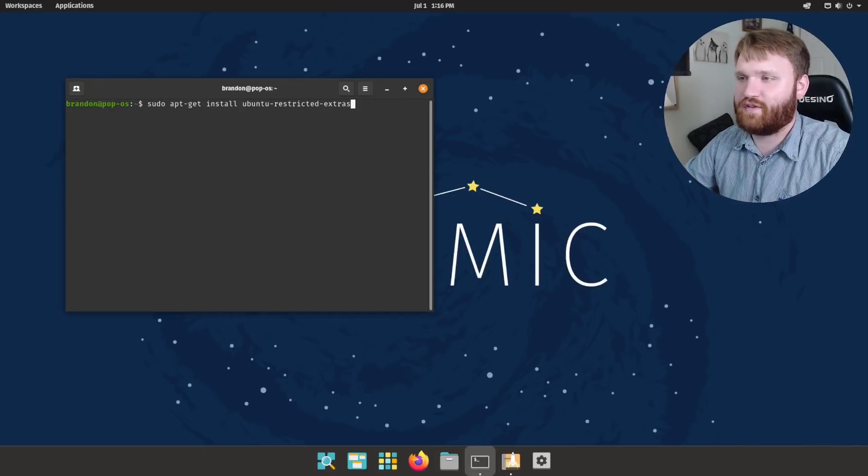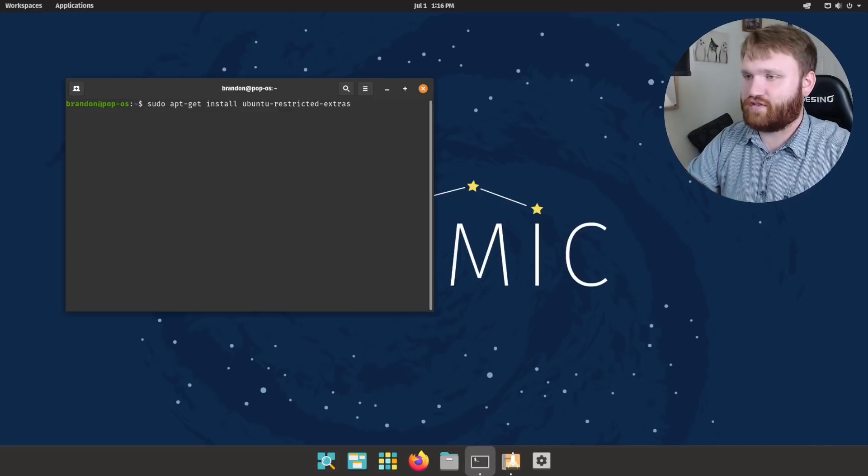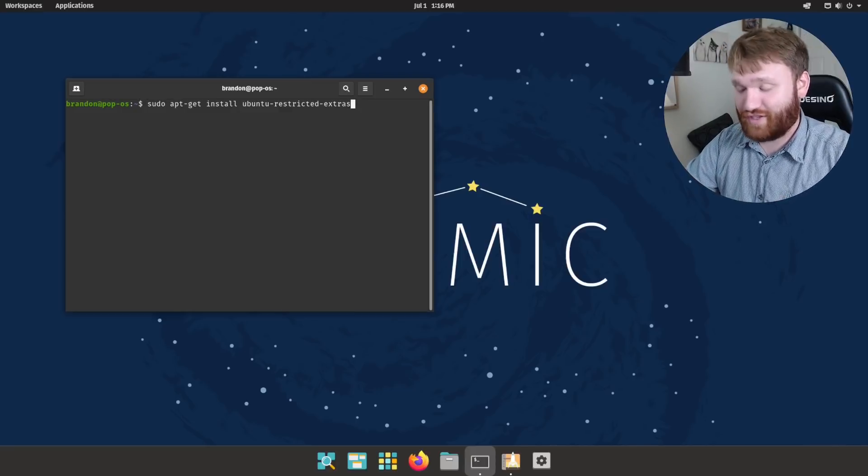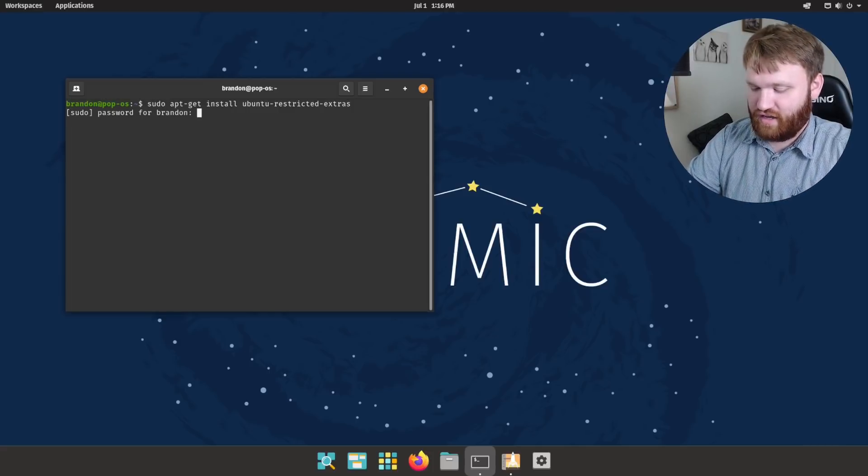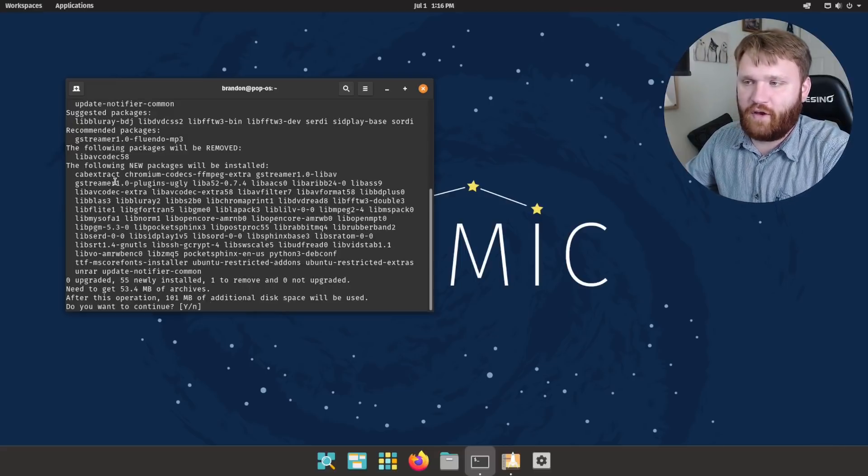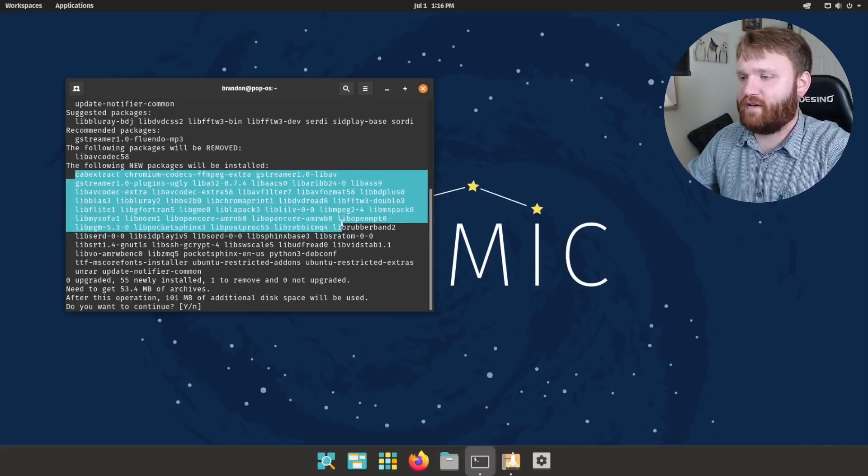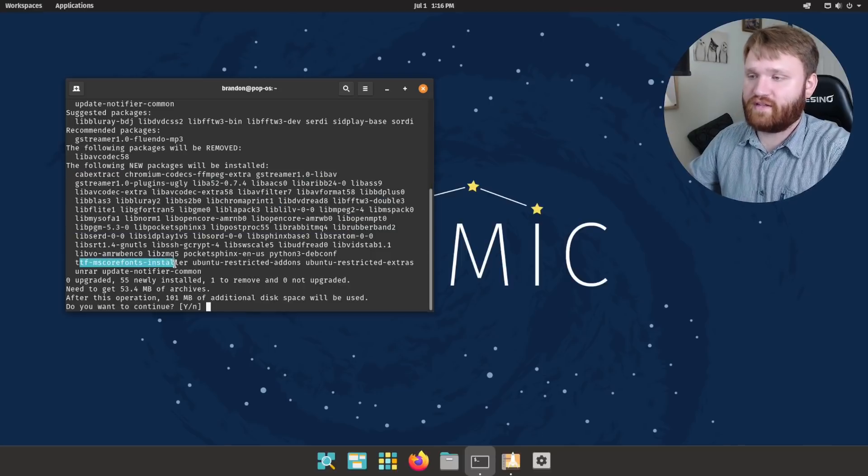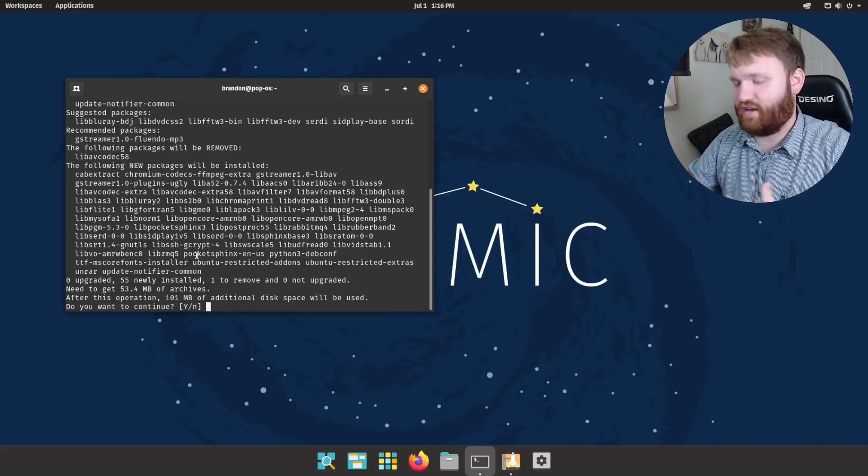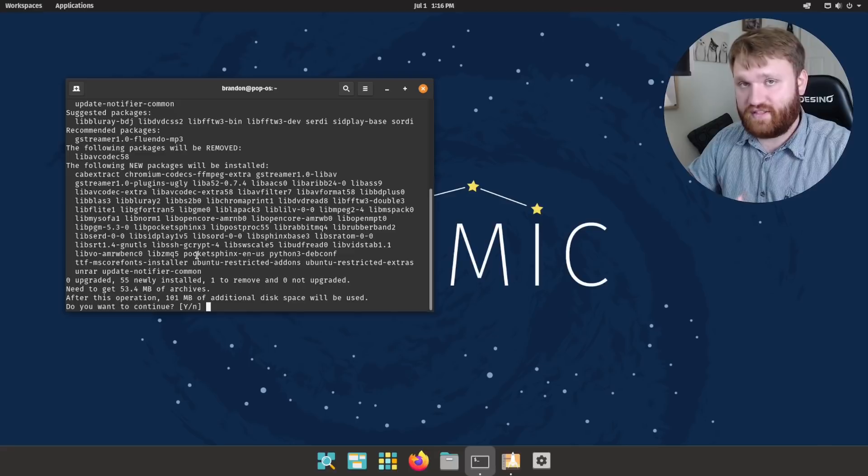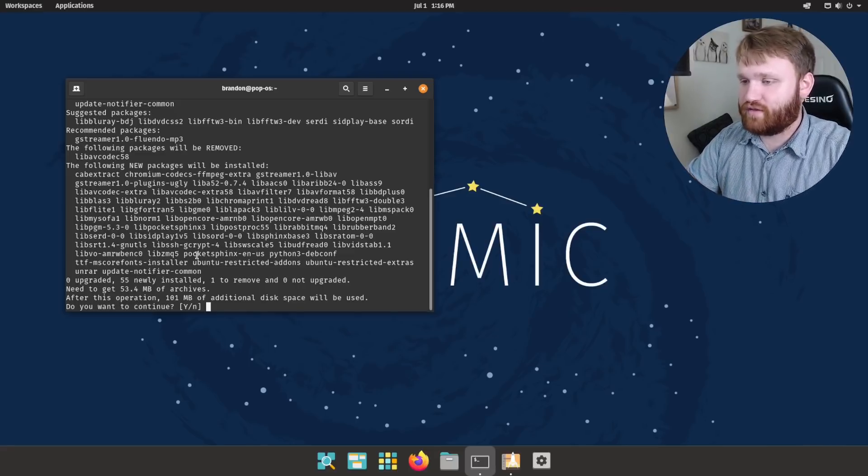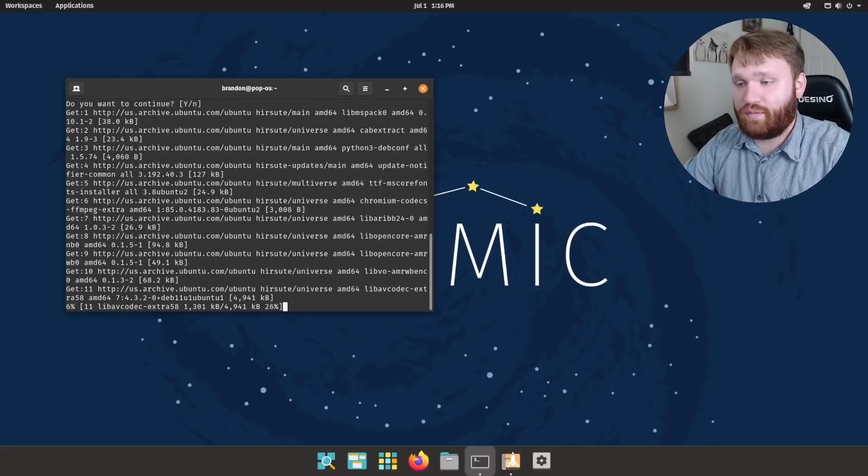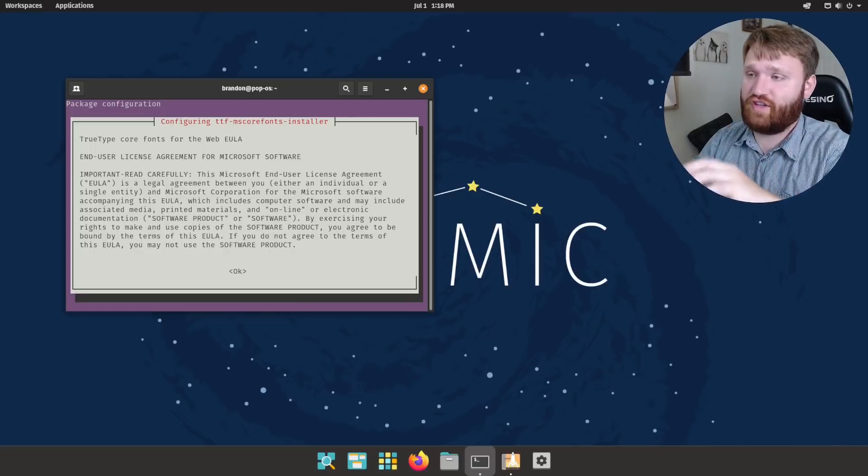And that is to install the Ubuntu restricted extras. So sudo apt-get install Ubuntu restricted extras. The commands for everything will be down in the description. You hit enter, you type in your password, and this is basically everything it's going to go ahead and download. Essentially a wide variety of different media codecs and the Microsoft core fonts. Basically anything that's not going to be included in a GNU Linux operating system out of the gate. But you may want on your system for compatibility reasons, you're going to get through the Ubuntu restricted extras. So hit enter to continue. And then it's going to go through the process of downloading and installing this.